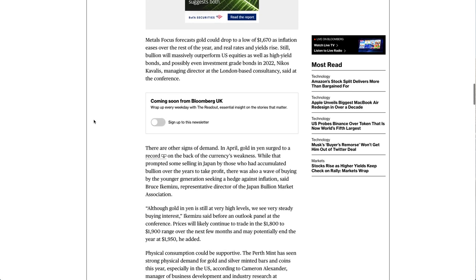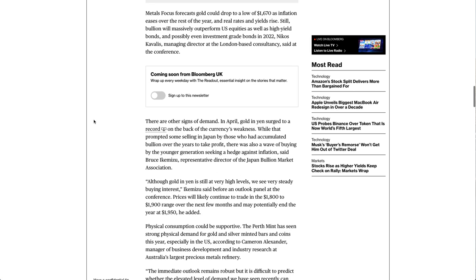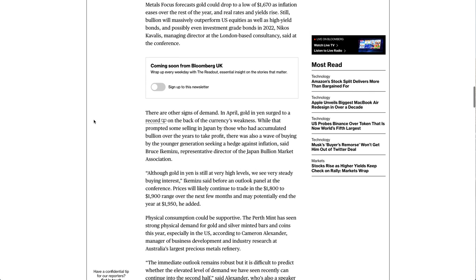Metals Focus forecast gold could drop to a low of $1,670 as inflation eases over the rest of the year, and real rates and yields rise.